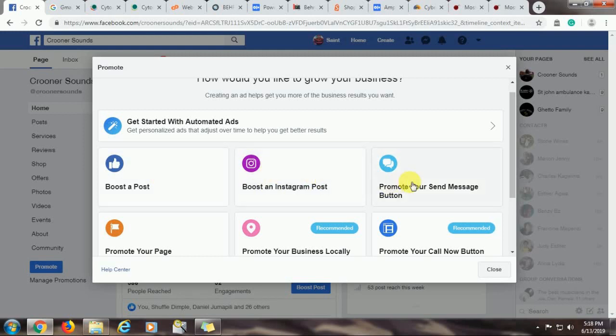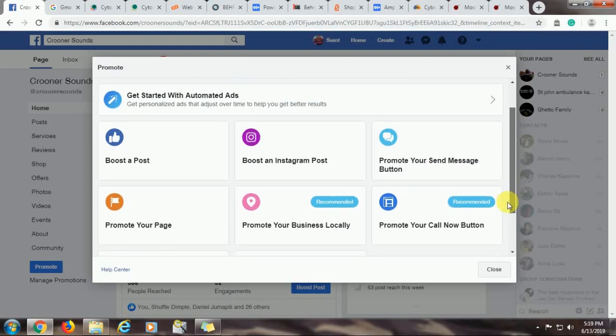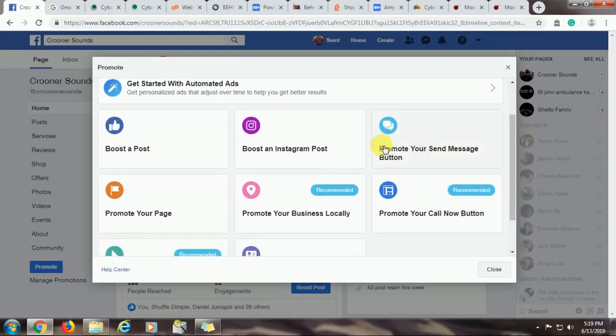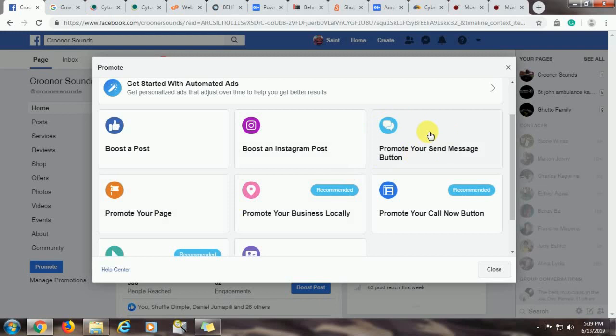The third option asks you to promote your send message button. This simply asks people or interested audience to send you a message through the available channels, most likely a form or maybe an email. But with this, you are going to be asking people to contact you through messages. Promote your page simply puts your page in a place where interested audience can interact with it and like it. So you will get more likes when you use this option.